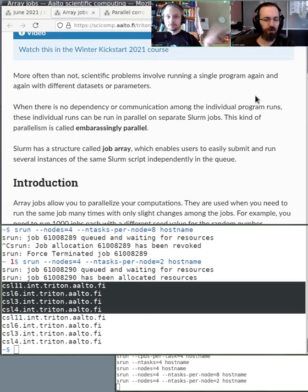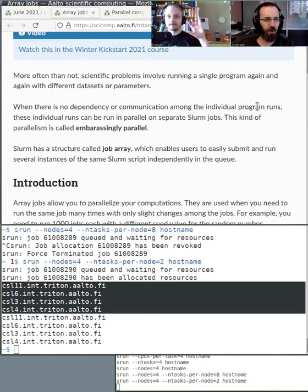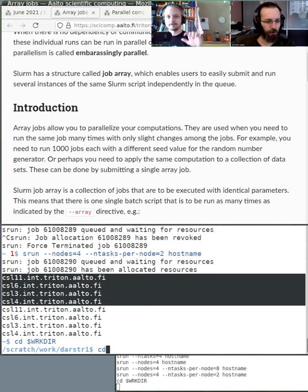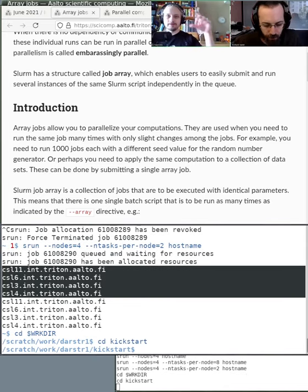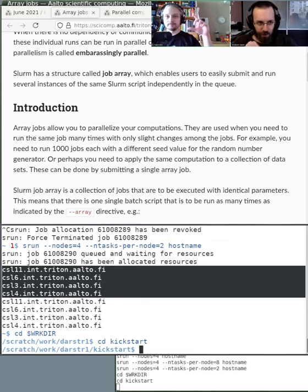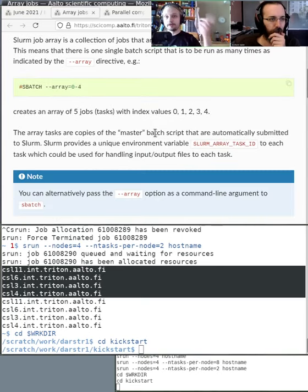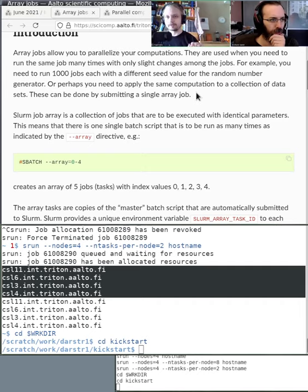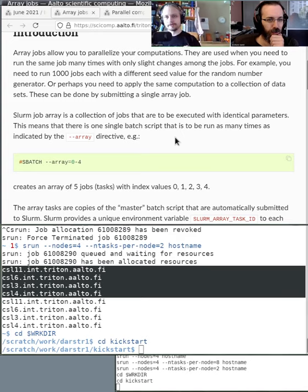So what are array jobs? Basically, if you have a job and a script for it, you submit it to the queue, then you need to change the input file or parameters, so you write another SLURM script and submit that — and you end up with a bunch of these. Array jobs basically do this for you automatically.